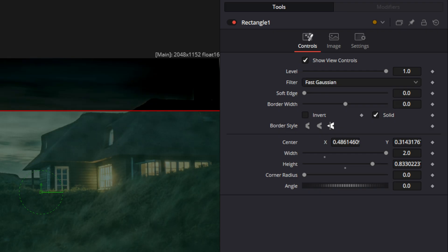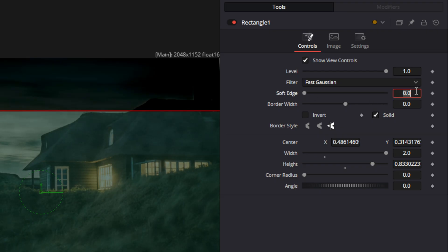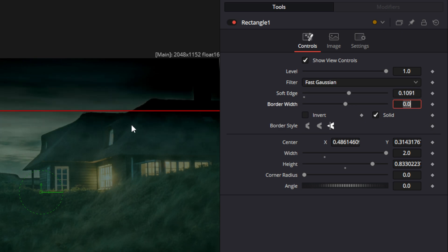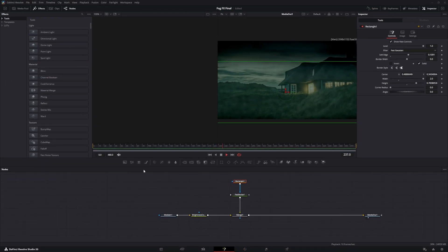Now that the rectangle mask is in there, the area above has no fog and the area below does have fog, but there's a hard cutoff. So we're going to go to the soft edge and make this blend in. We're going to set the soft edge to 0.1091 — that will give us some fog very slightly at the top and make it transition really well. Now when you play this back and look at it, it looks fairly good.